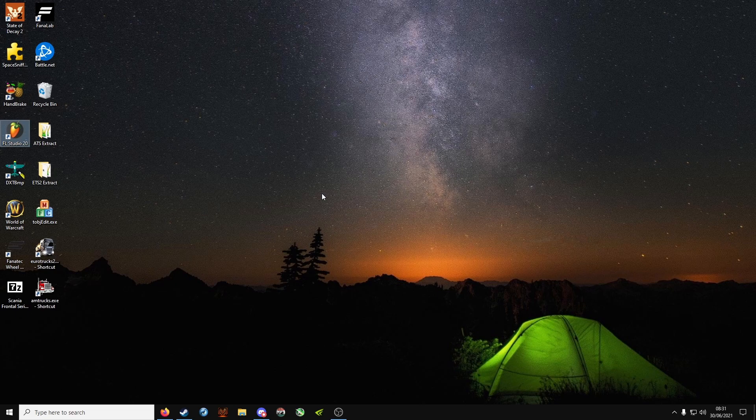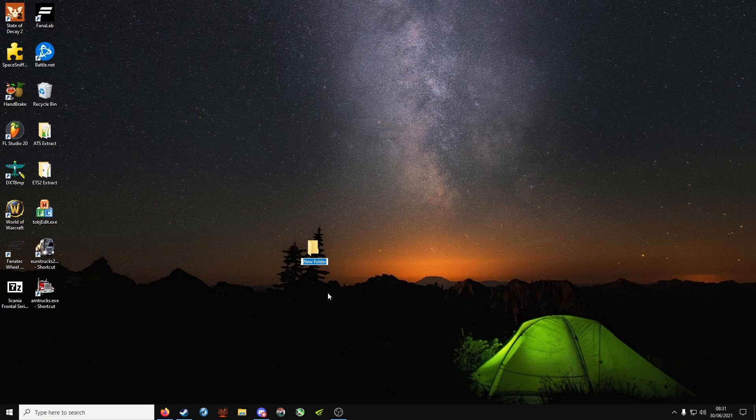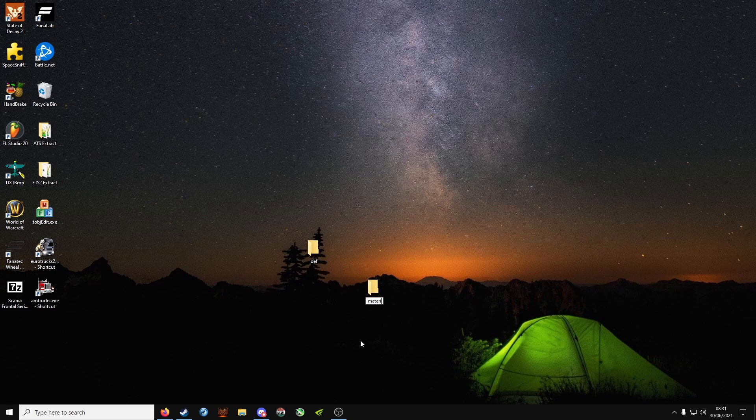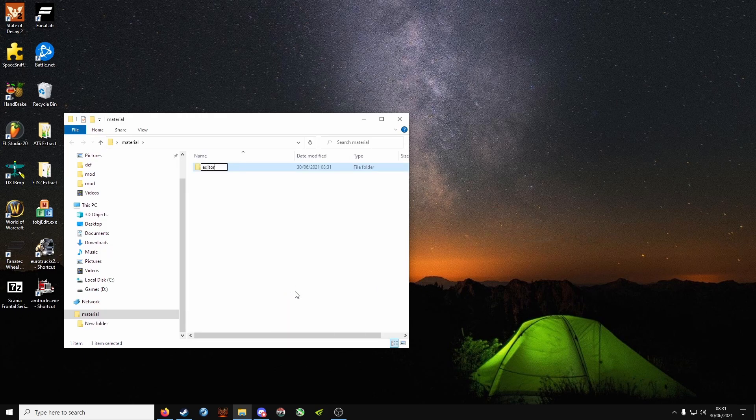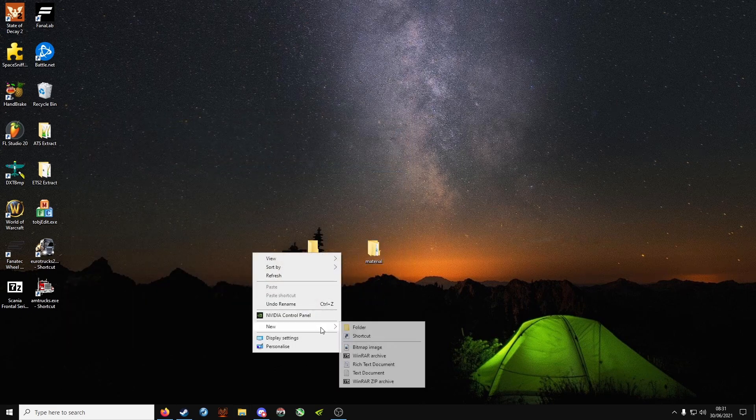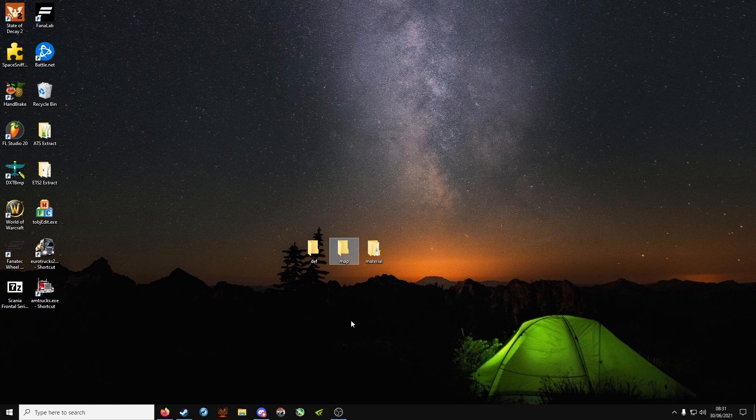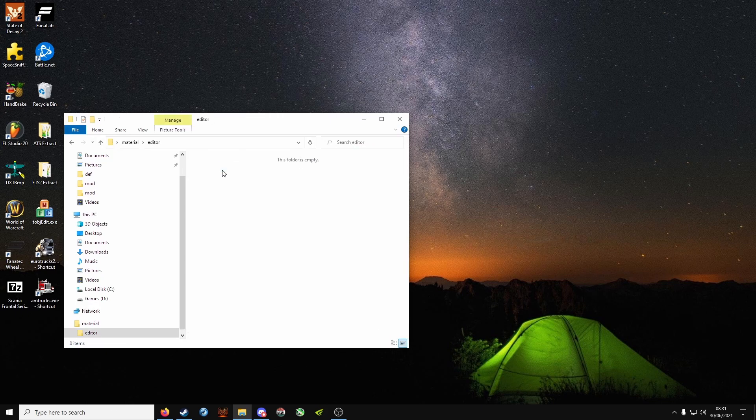Now the first thing you need is to create folders on the desktop. Right click, new folder. We need a def folder, a material folder, and inside that you will need to make an editor folder. Lastly you'll need a map folder. So you should have def, map, material, and editor inside material.